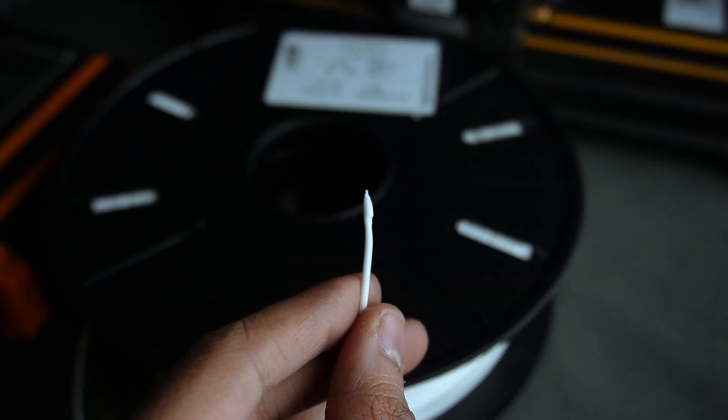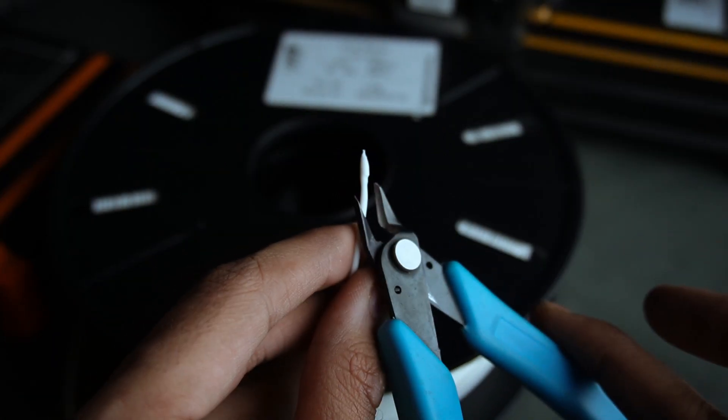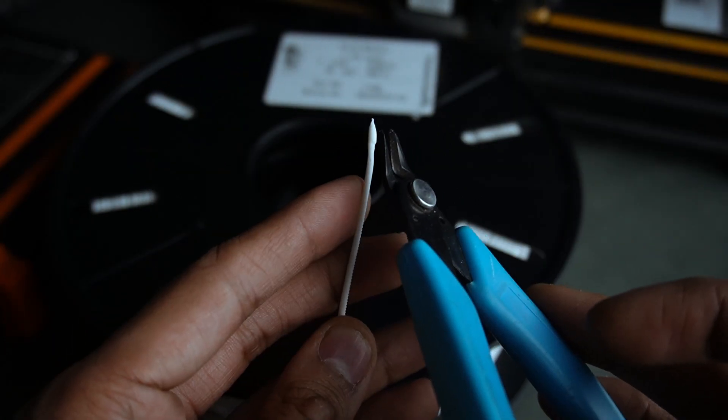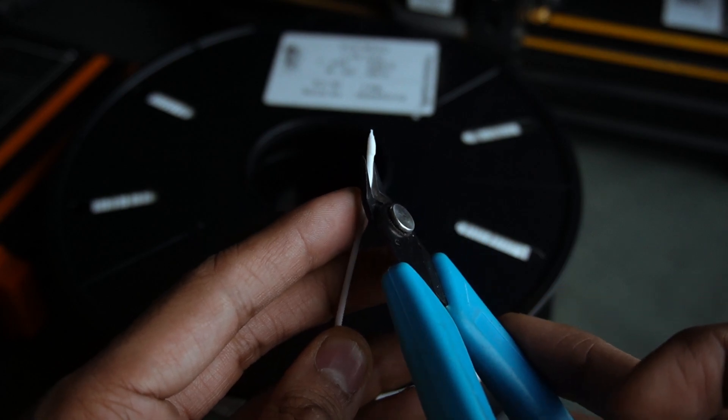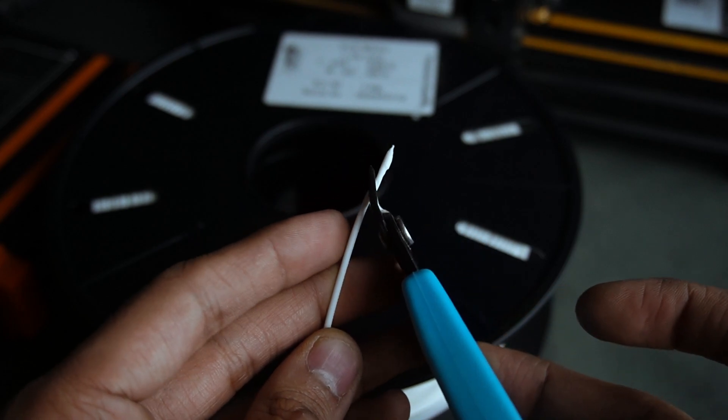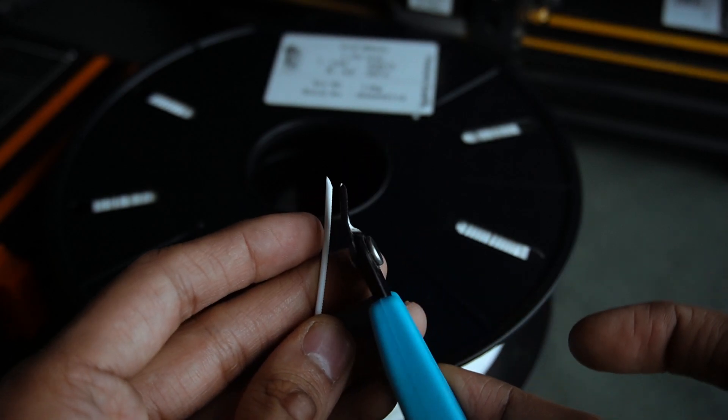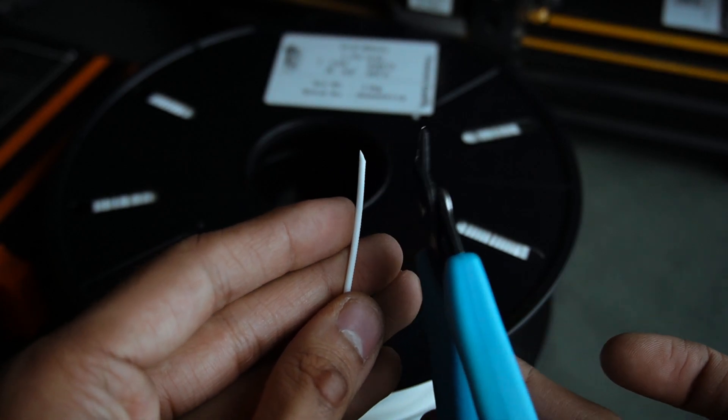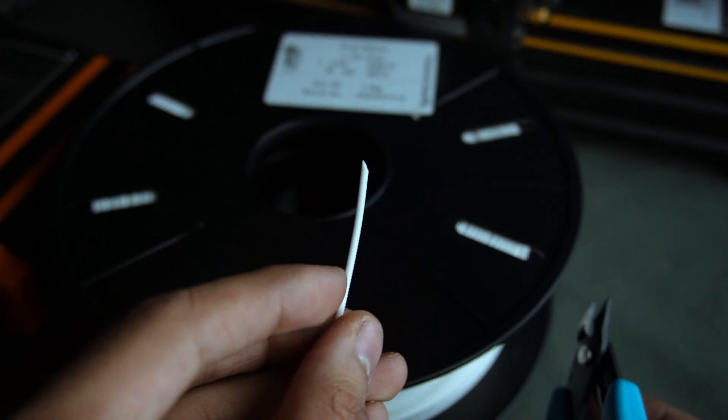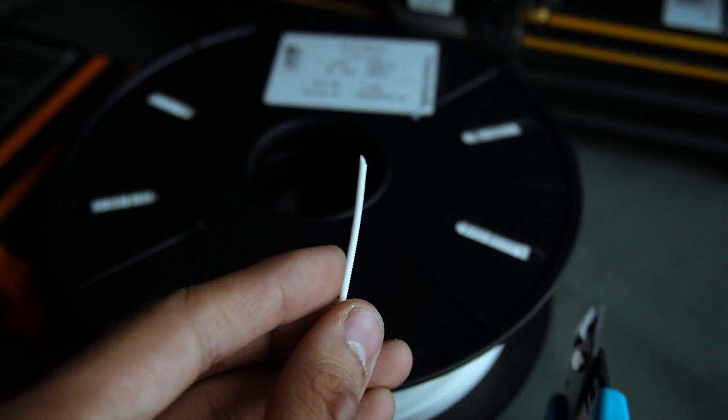Tip: After it comes out the nozzle, trim the end off at a slight angle. For the next time, feeding into the extruder gets easier.